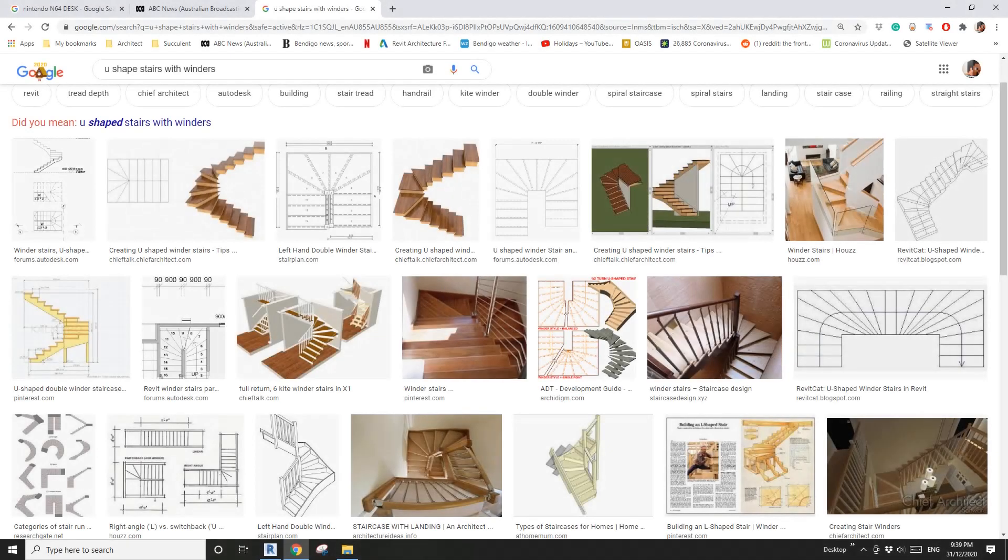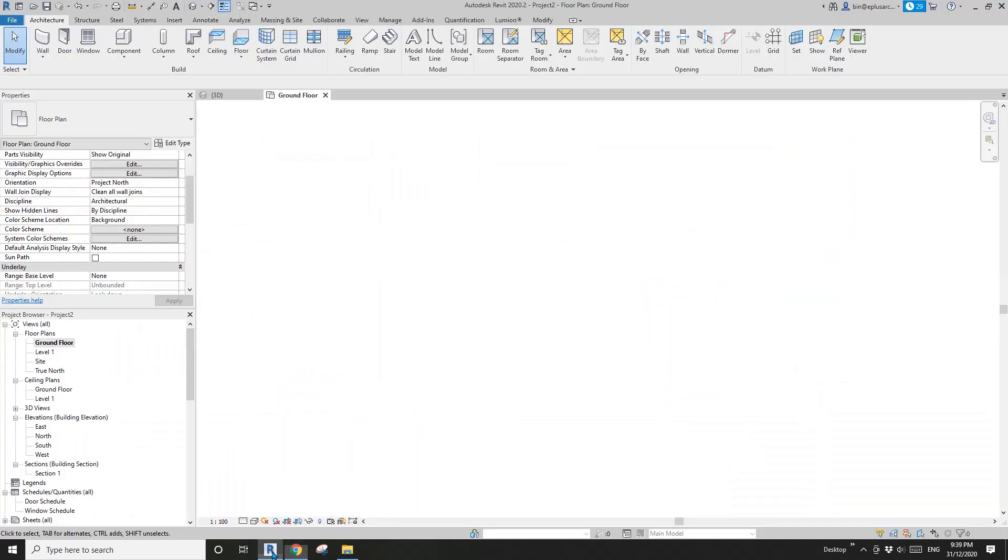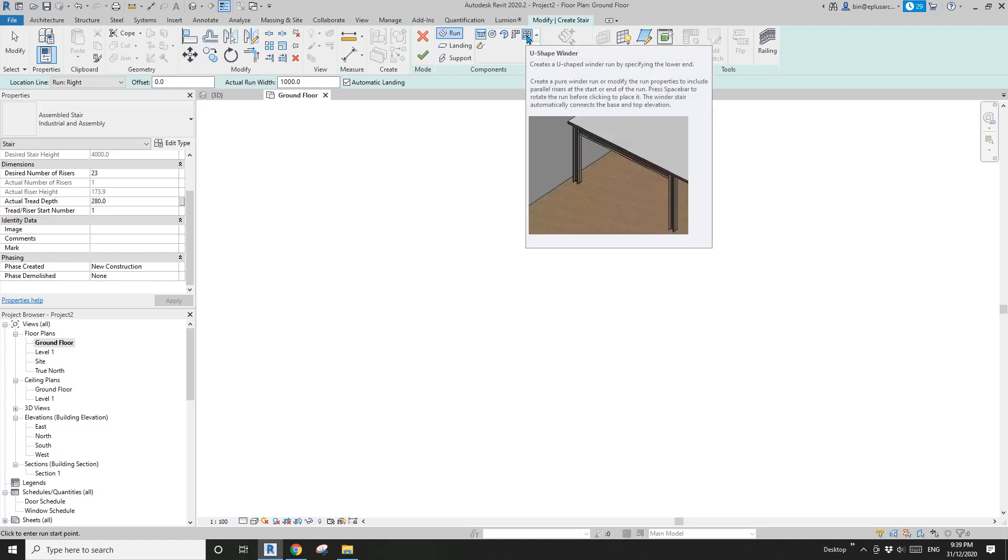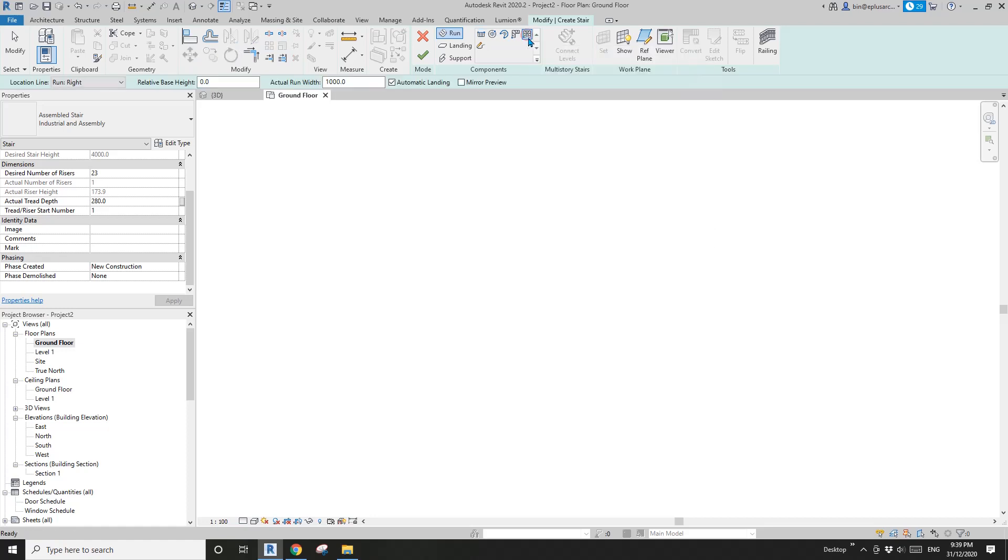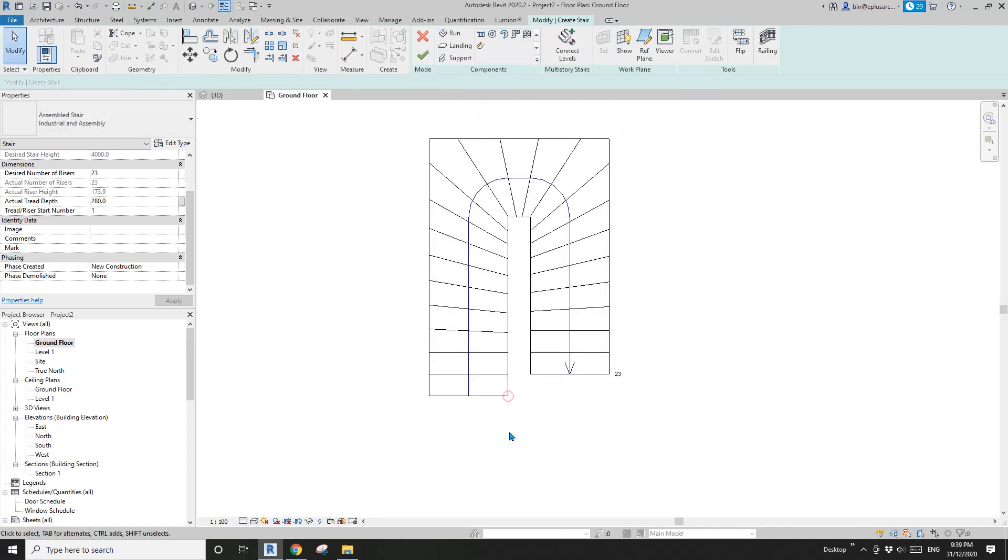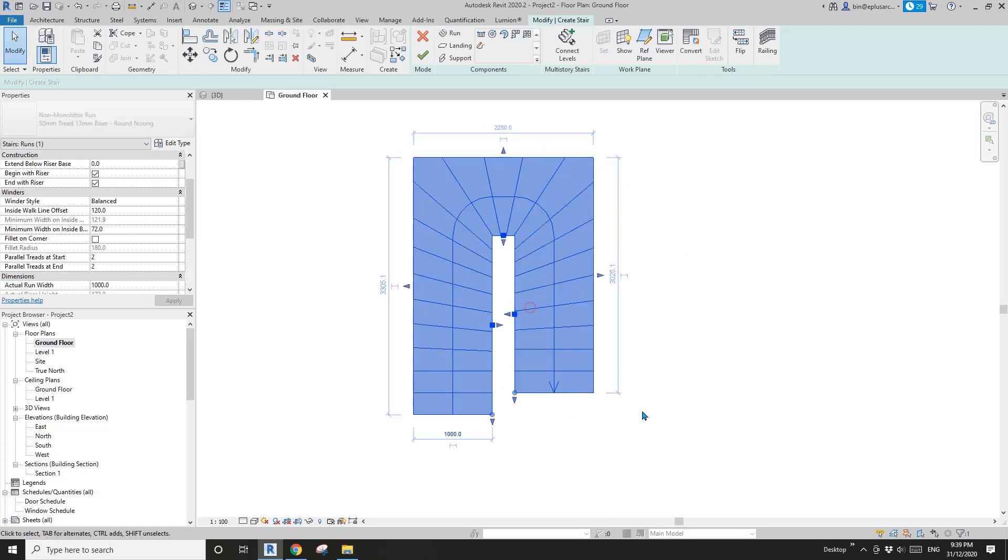Hey guys, Bing here. Today we're going to model a U-shaped stairs with winders, something like this one. Go to Revit, this is a project in the floor plan. Go to Architecture, Stairs, and here is a U-shape winder stairs. If I select that one and click, that's it.